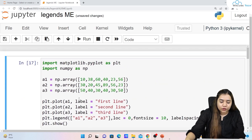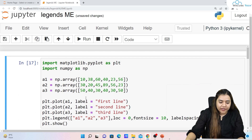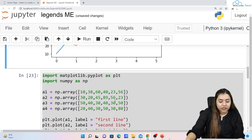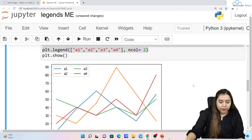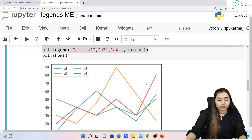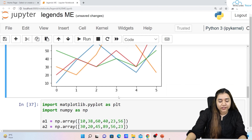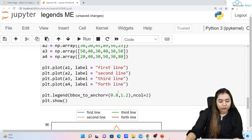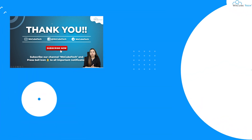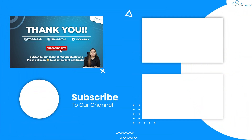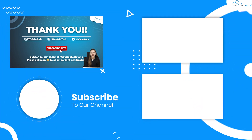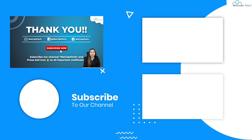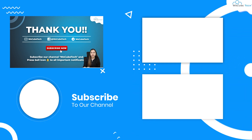I hope legends are now clear — how to create them, define locations, set font size and label spacing, set the number of columns, and place them inside or outside the box using `bbox_to_anchor`. In our next session we are going to start with the histogram plot. Stay connected and I'll see you in the next session, thank you.